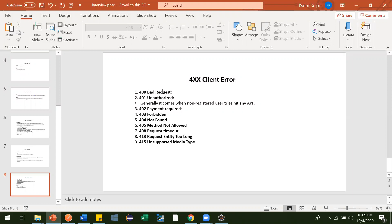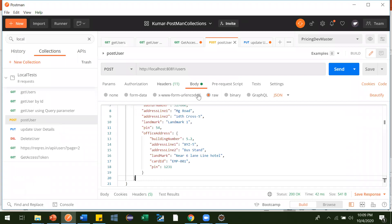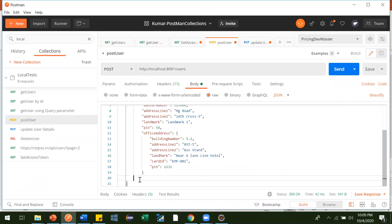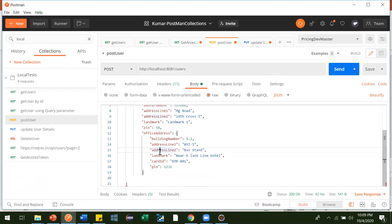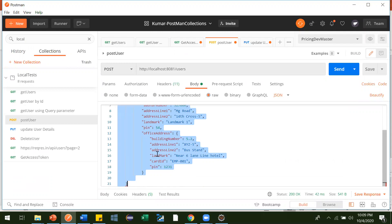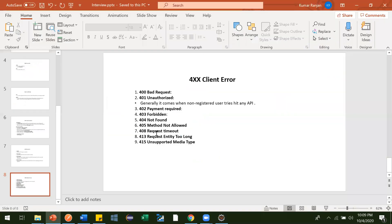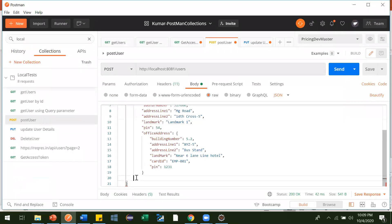The first one is 400 Bad Request. Suppose in our user management application you are trying to create a user, but the JSON format is not proper — for example, something is missing. That malformed request goes to the server, and the server is not able to read it properly. In that case you will get a 400 Bad Request error.